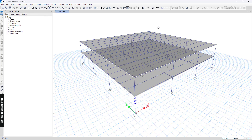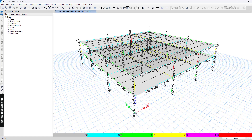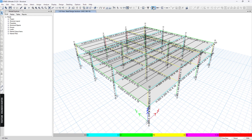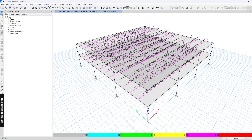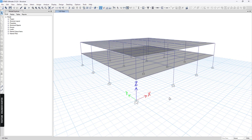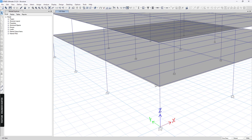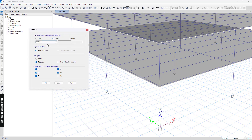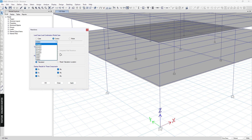I already ran the structural analysis of this model, and before we start the base plate design we need to check the structural member first. This is the steel design of the main frame, and we can check the secondary beam as well. Next we can check the reaction load — for this structure I only applied the dead load and the live load, so I'm going to use this load combination.